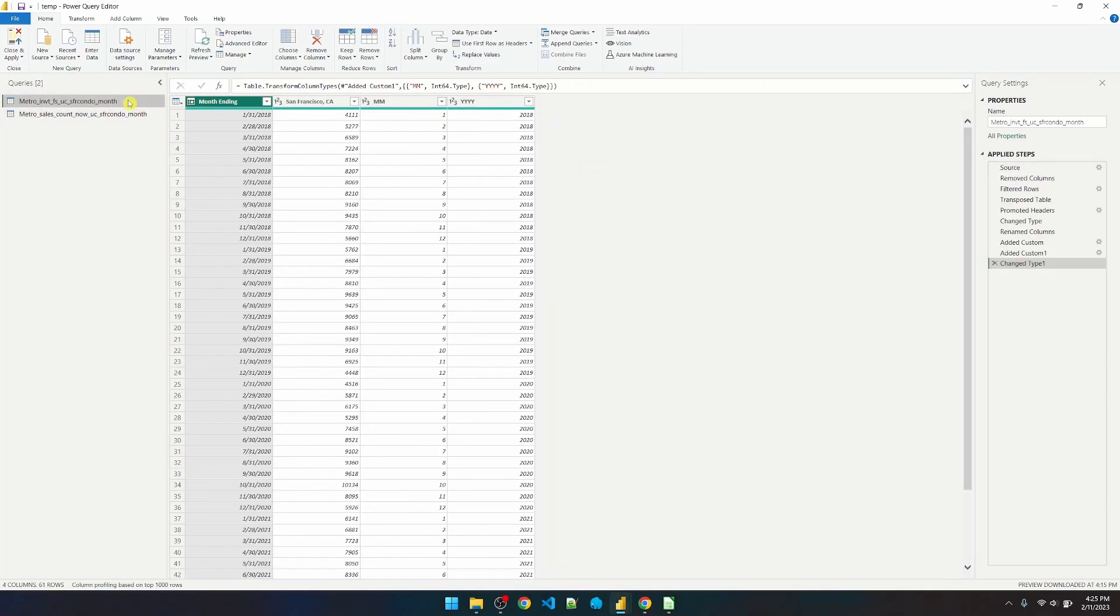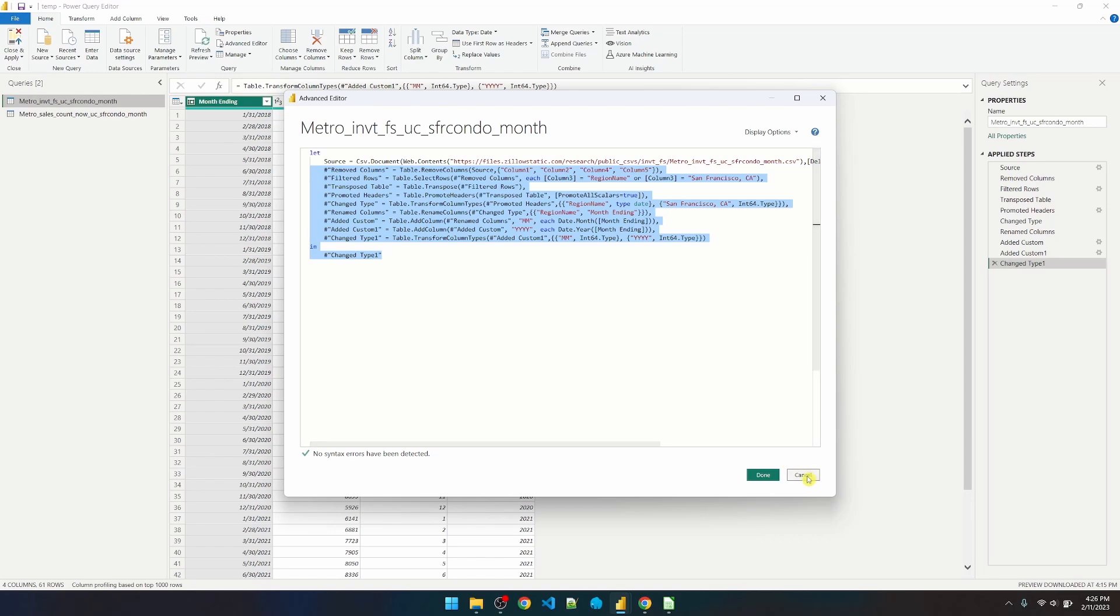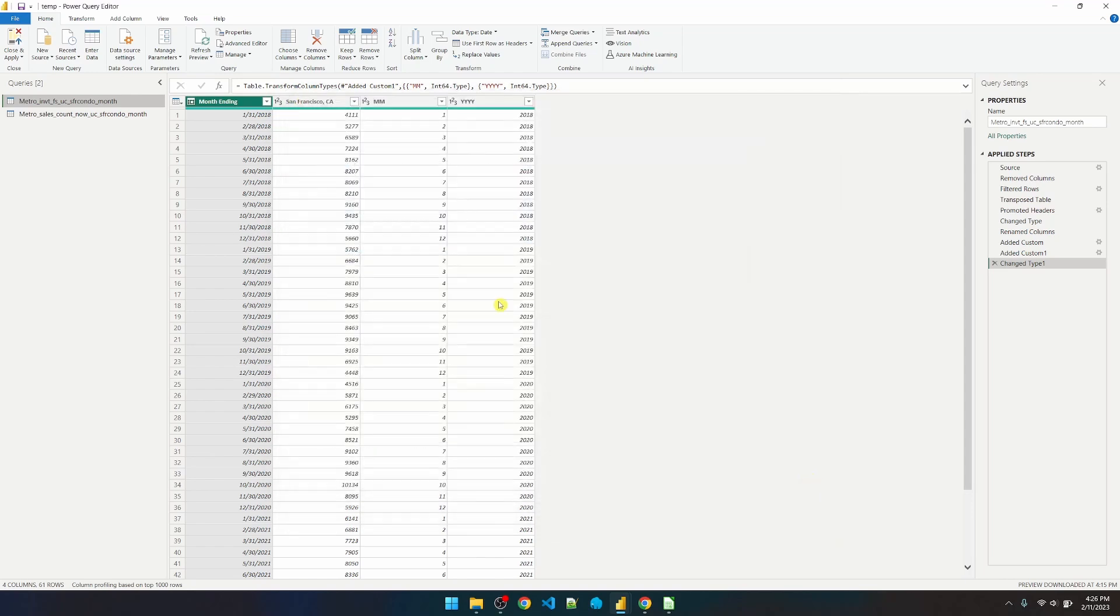The way to do this is to select the first table, go to Advanced Editor. The first line imports the CSV files, so we don't want this step. We want to grab all the steps below it. Ctrl-C to copy. Exit out of that window.